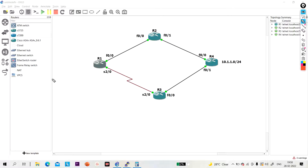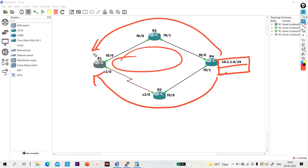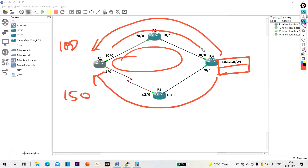Offset list is a mechanism used to add some decimal value to the existing metric of EIGRP routes. Suppose one network is running — 10.1.1.0/24. R1 will receive this prefix from two sides. R1 is calculating metric via R2 as 100, and via R3 as 150. So this path will become the successor and the other may become the feasible successor if it matches the feasibility condition.